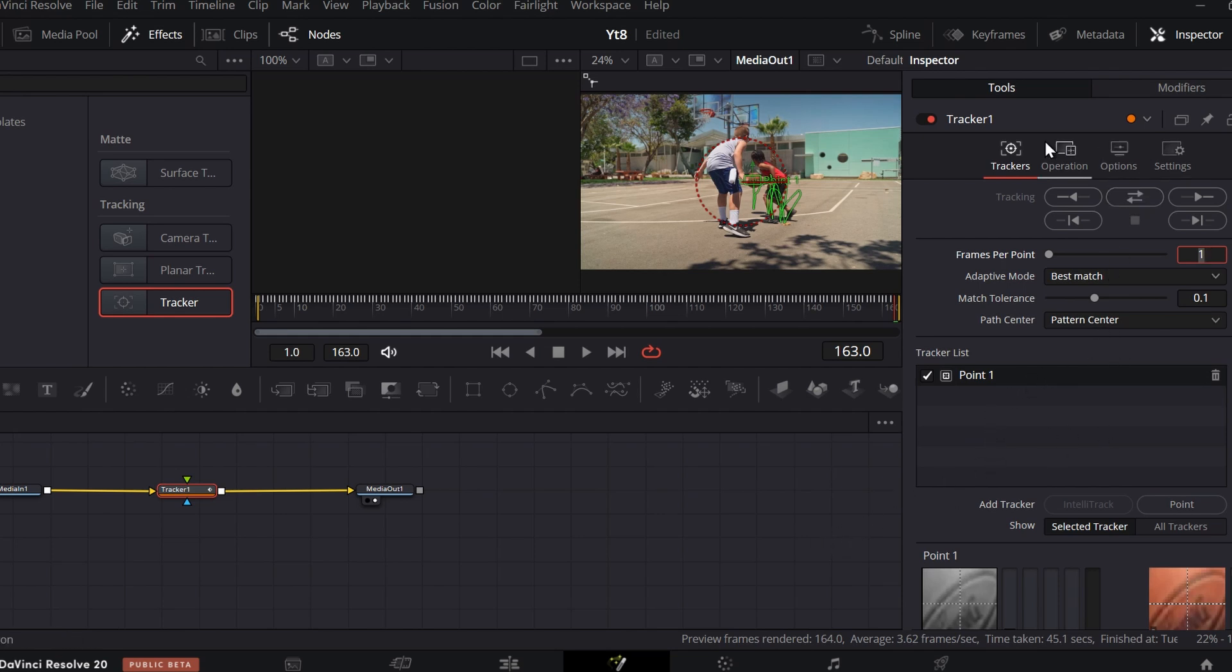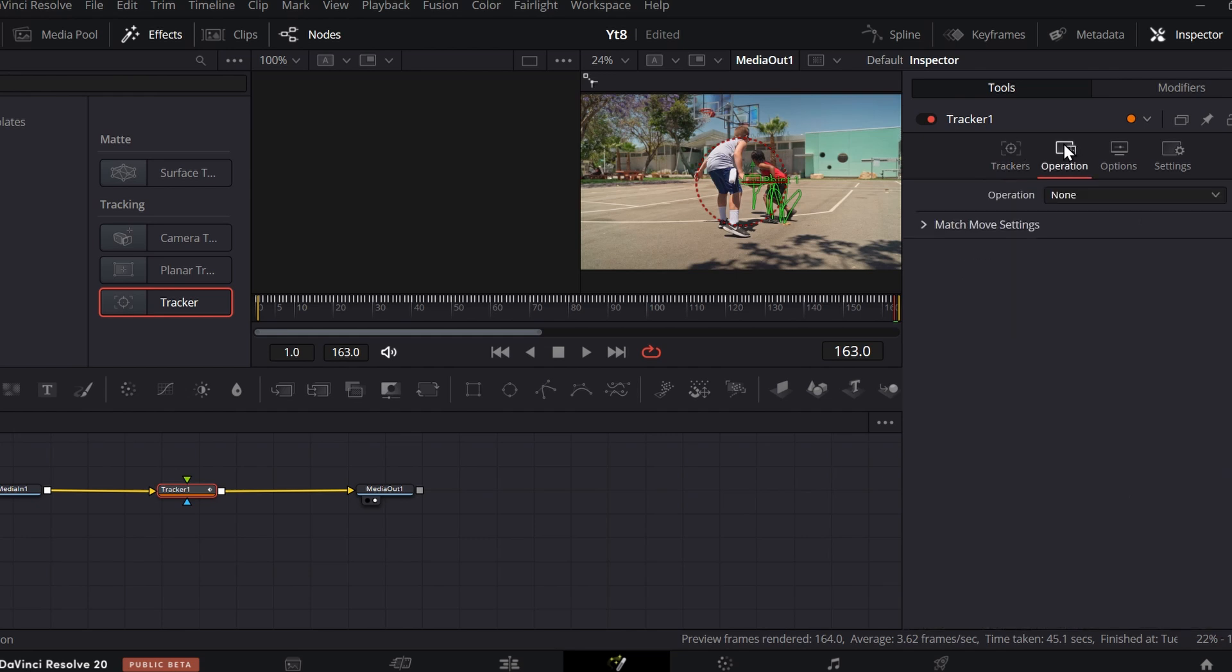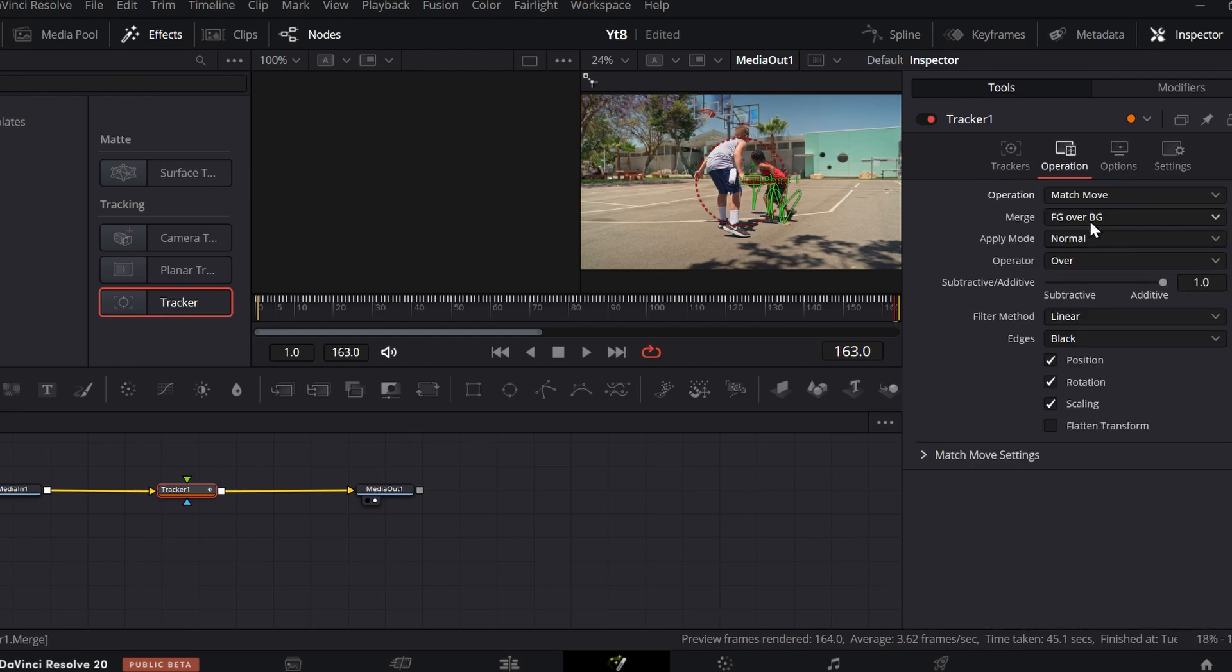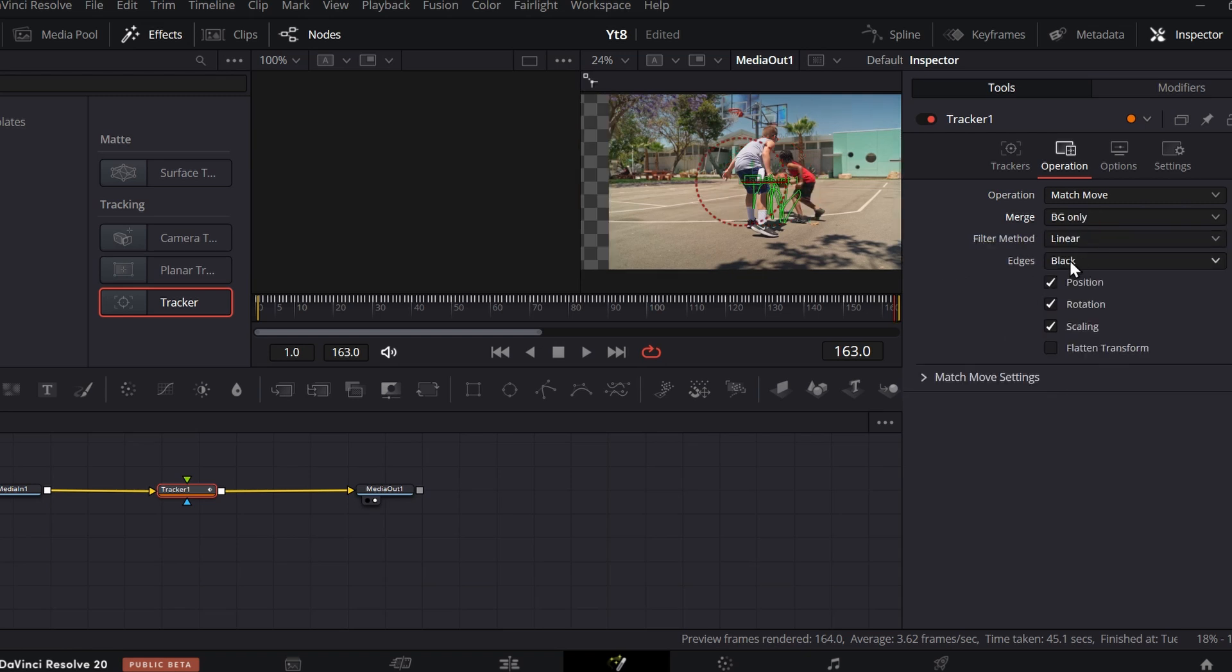After it's finished tracking, go to Operations and change it to Match Move and change Merge to BG Only.